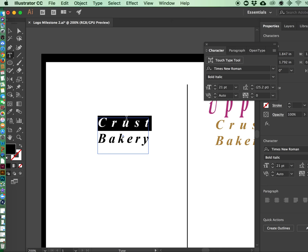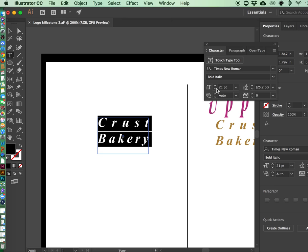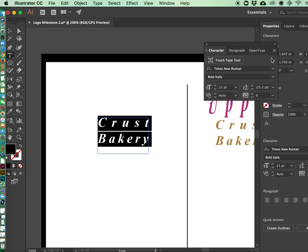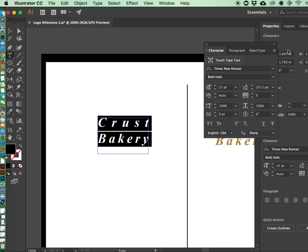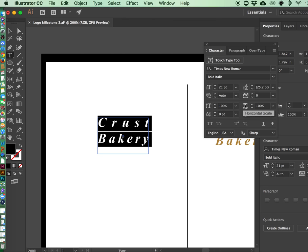Yeah, so what you want to make sure is go to your character palette and see this vertical scale and this horizontal scale, make sure they're at a hundred. If they're not, watch what happens.